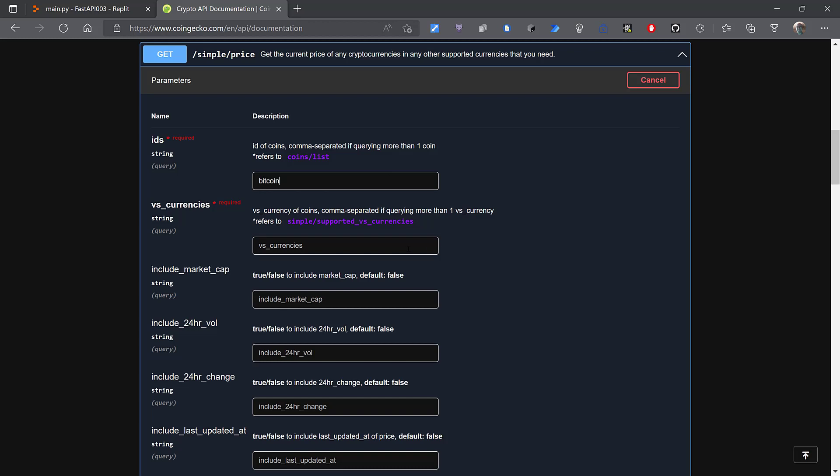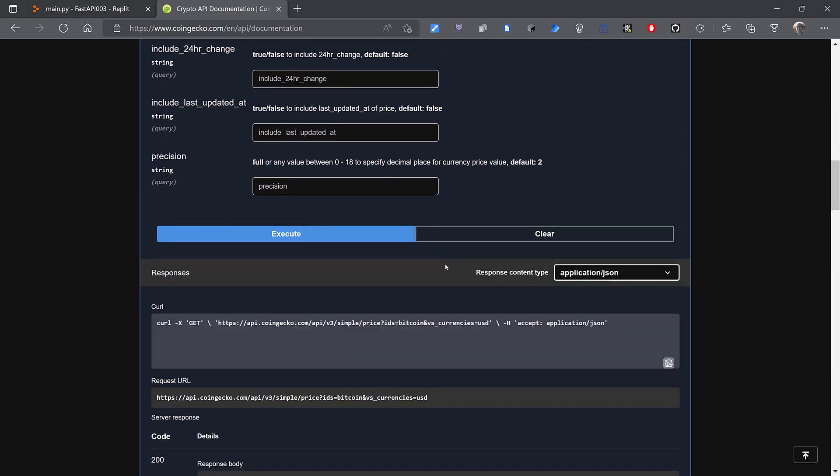And then the same with currencies. I'll just say USD. Now if I scroll down and click Execute.